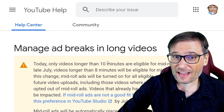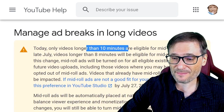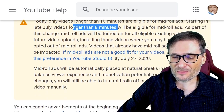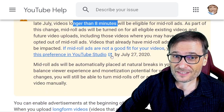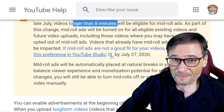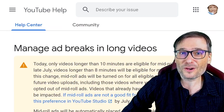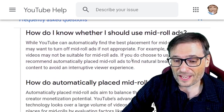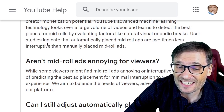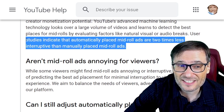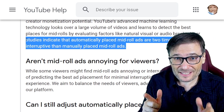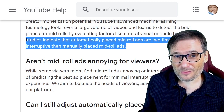What are mid-rolls? Mid-rolls traditionally have only been available for videos longer than 10 minutes. Starting July 27th, videos of 8 minutes or longer will now be eligible, and the bad thing is YouTube is auto-enabling mid-rolls for everybody by default — which I would think the default should be let me choose my own mid-rolls, not do it for me. YouTube states that studies indicate automatically placed mid-roll ads are two times less interruptive than manually placed mid-roll ads. What they're saying is their machine learning algorithm will do a much better job than you, so it'll be less interruptive for the end user.